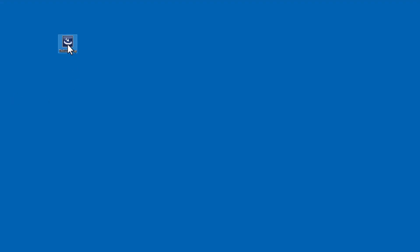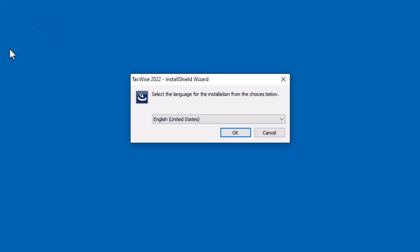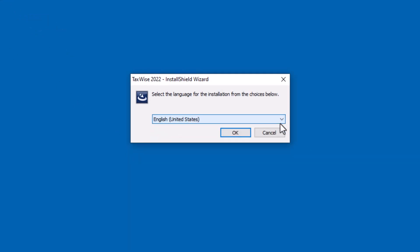Download the installation file from the TaxWise Solution Center. Locate and double-click the file to begin the installation. Select the appropriate language for the installation and click OK.